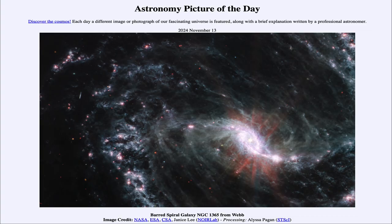Greetings and welcome to the Astronomy Picture of the Day podcast. Today's picture for November 13th of 2024 is titled Barred Galaxy NGC 1365 from Webb.